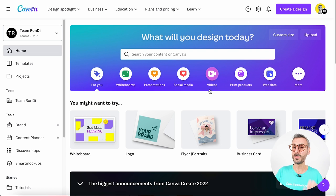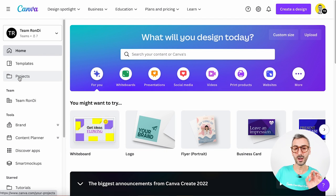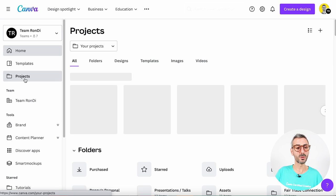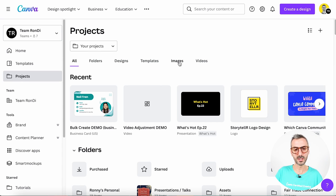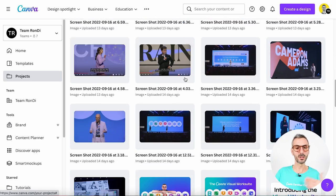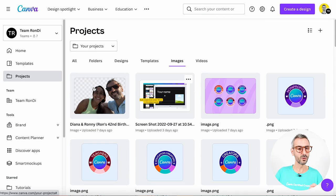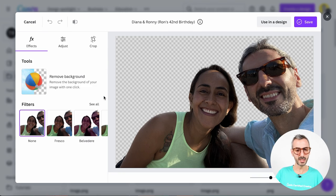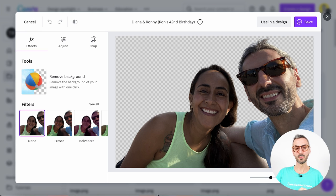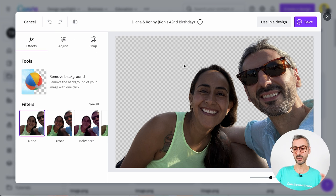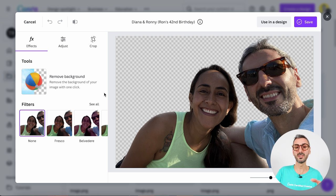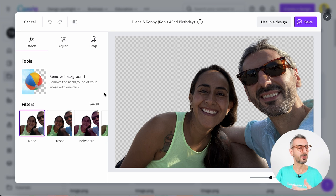This feature is going to be found from your projects. It's not available in the editor per se, but you will find it from the home page when you click on Projects and start browsing your images. Let's go to the Images tab — here you will see a bunch of different images you have uploaded into Canva. Let's use this photo of Diana and I, taken at the beach for my birthday. When I click on it, this is what Canva calls the Modal Photo Editing feature because it opened a new module from which you can start editing your photos.